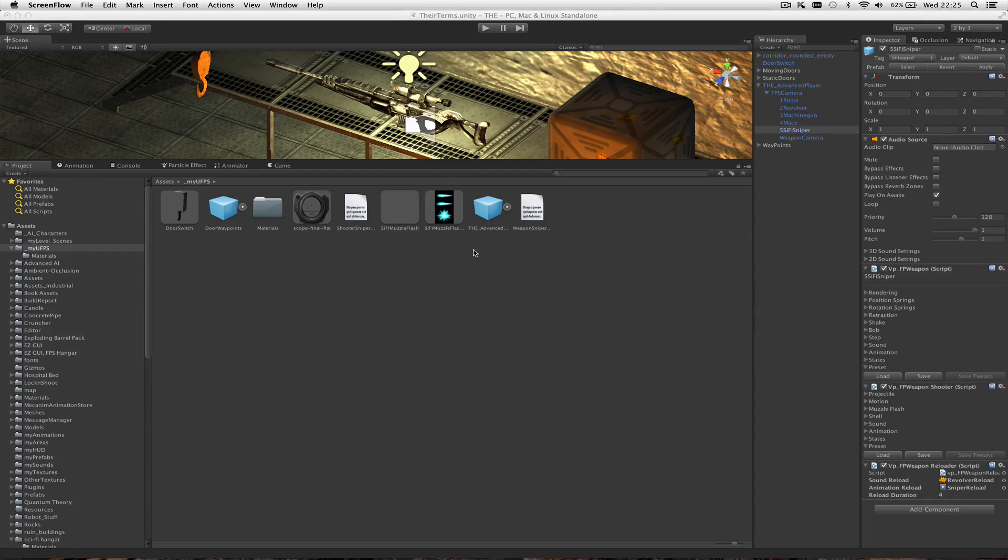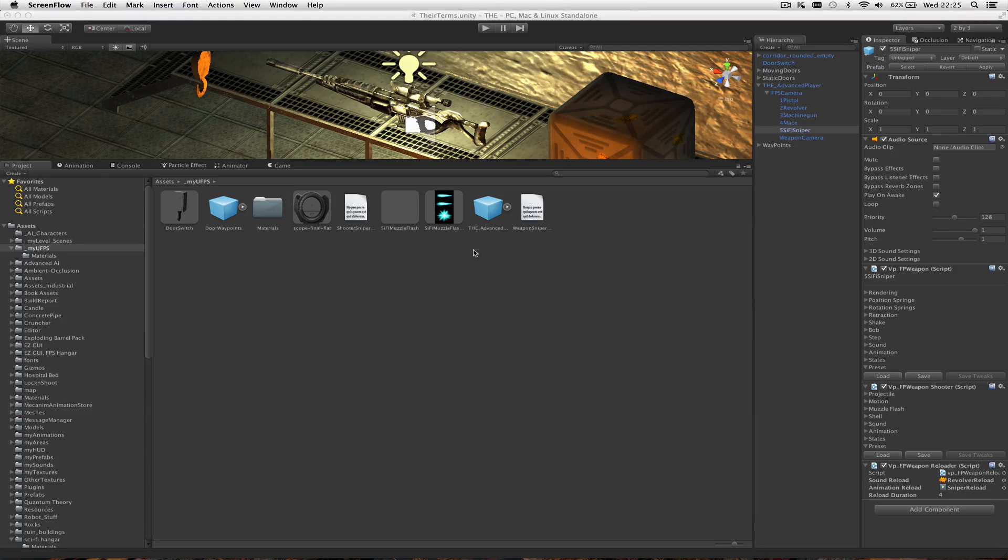I'm using VisionPunk's Ultimate FPS, which is an amazing weapon system, to make my weapons come alive. This sniper scope that I've made is very simple, a real simple implementation.